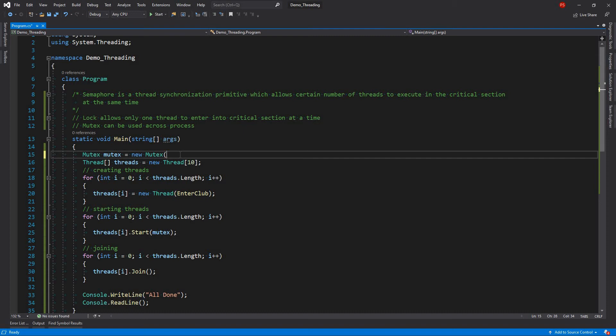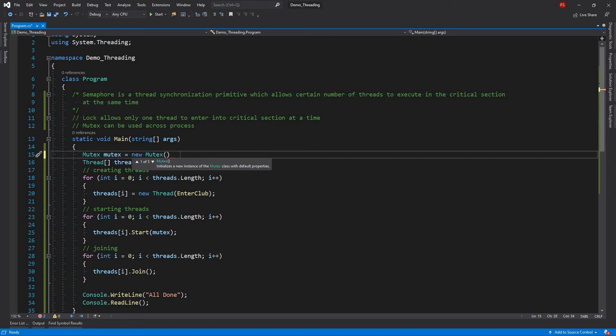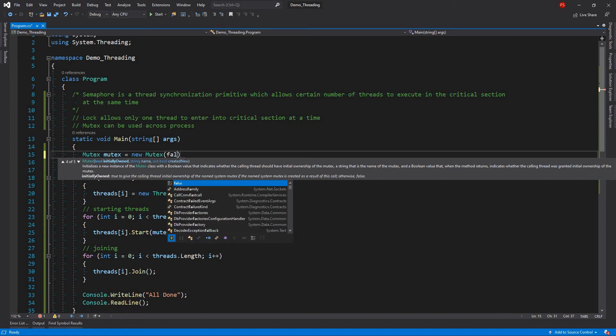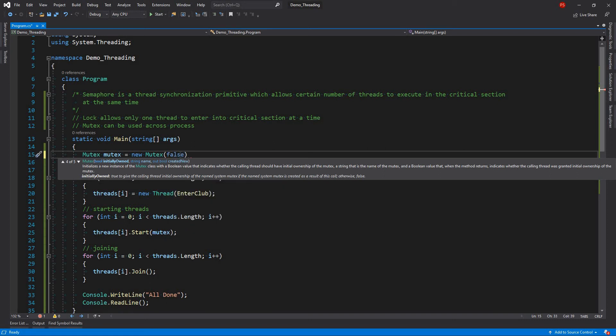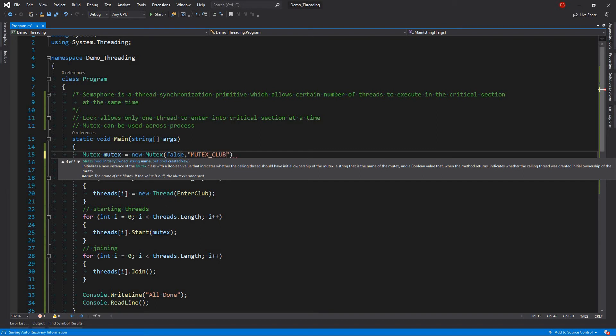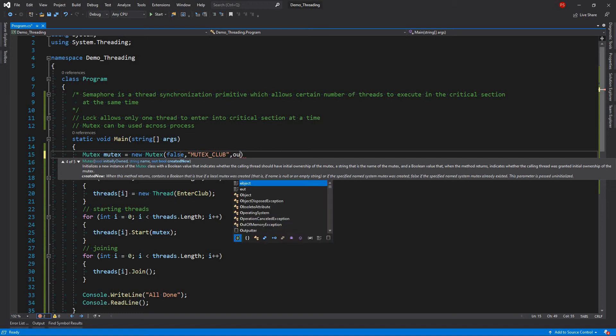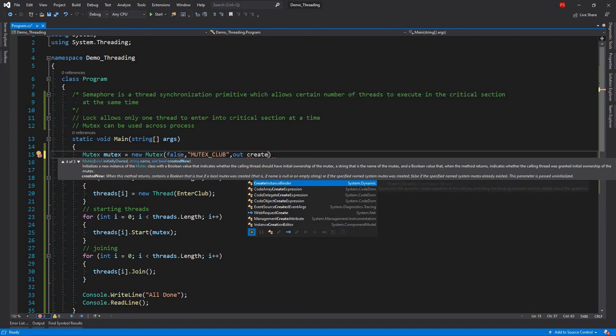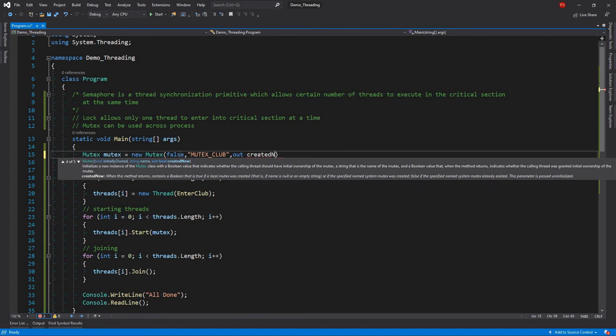And then for that matter, we will be creating our mutex and then we will use another overloaded constructor which takes 3 parameters. We will be using this one initially owned, we will use no, we are not owning it initially. And then we will be giving it a name. We can say mutex underscore club for example. And then out bool variable created new.